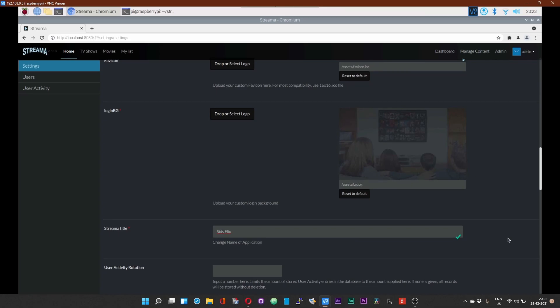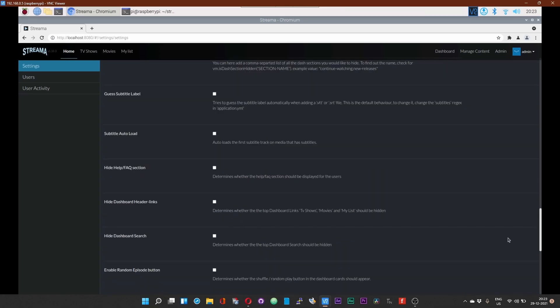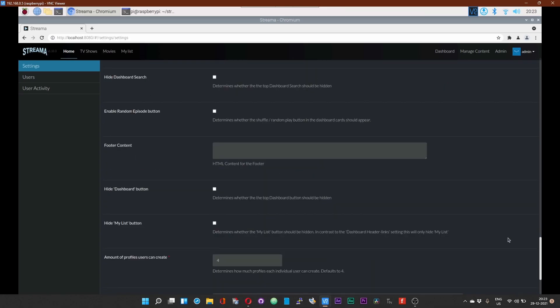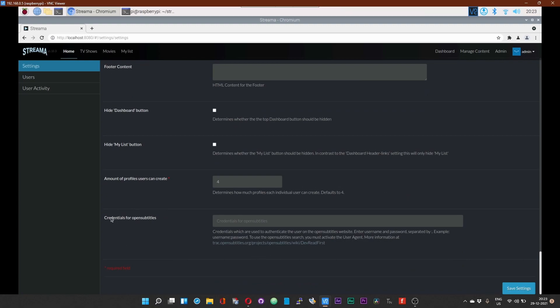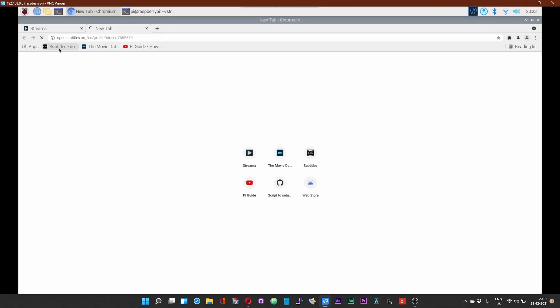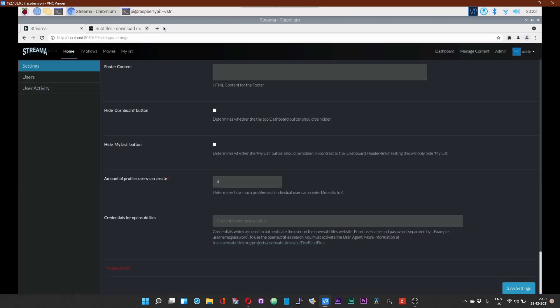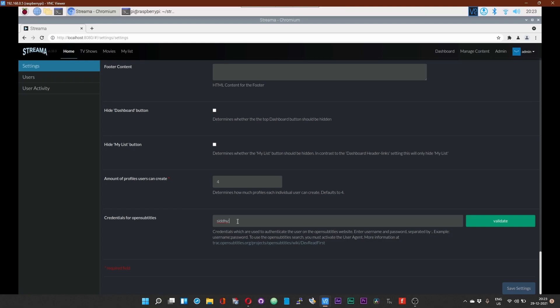The last part over here is we need to add our OpenSubtitles credentials. Head over to OpenSubtitles website and create an account. Once again, this is absolutely free. You can see your username right at the top. Give your username, add a colon, and then add your password. After that, click on validate and then save settings.